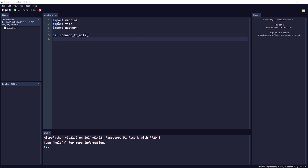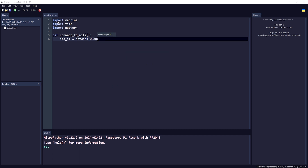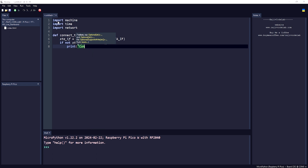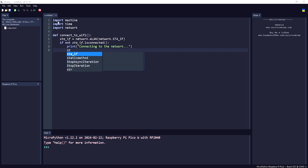Let me create one instance of a station interface: 'network.WLAN(network.STA_IF)'. Now, if the station is not connected, we print 'connecting to the network' and then set 'sta_if.active' to True.